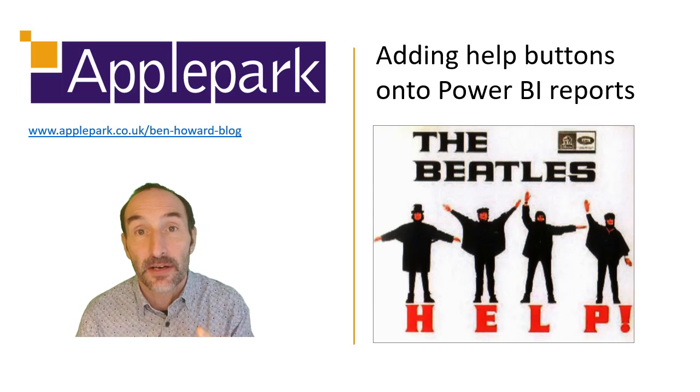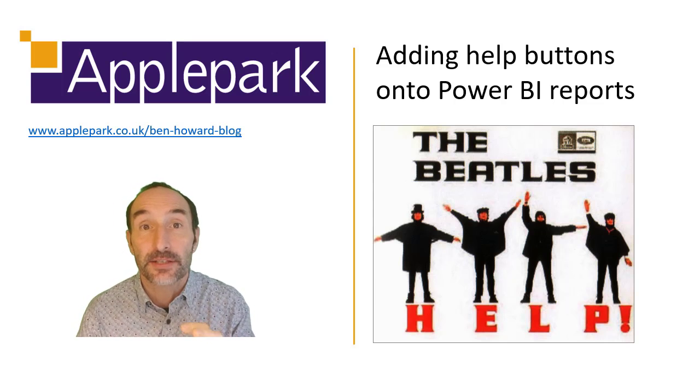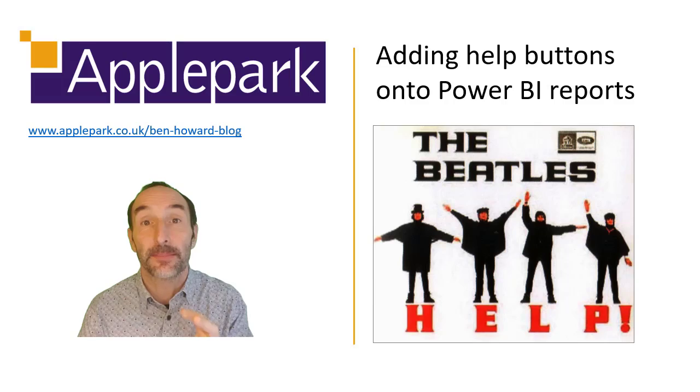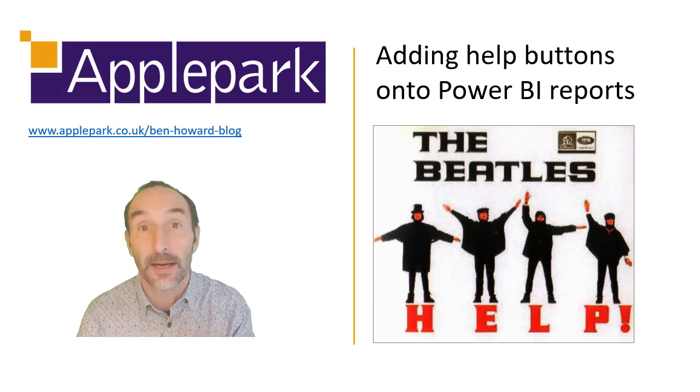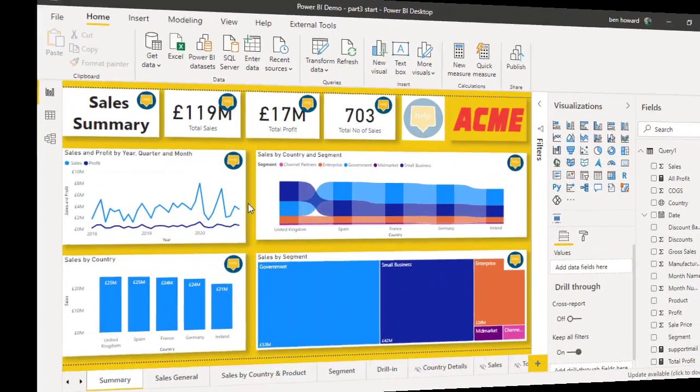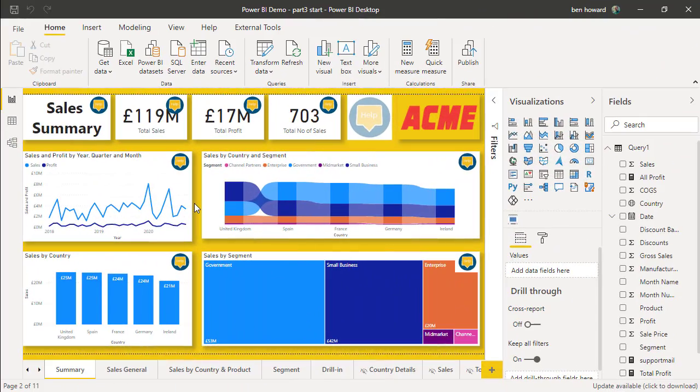So without any further ado, let's go through and set this up in Power BI. OK, let's have a look at Power BI.